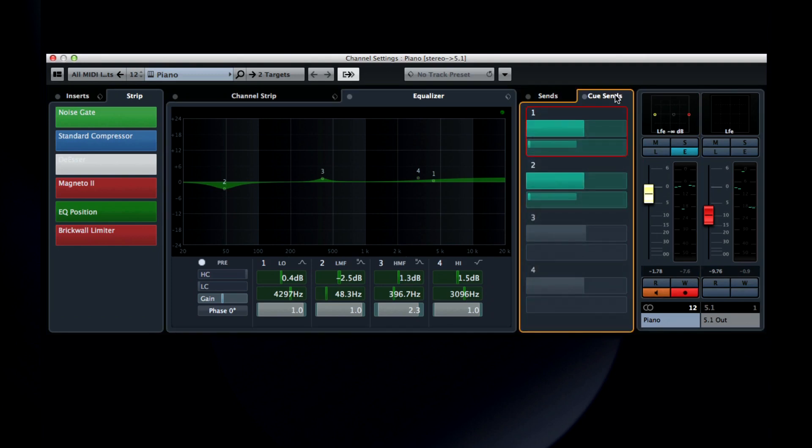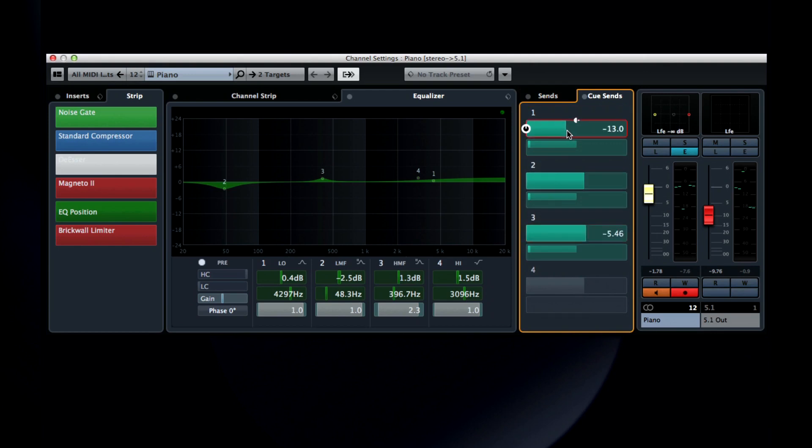The last tab here is the Cue Sense. This lets you adjust how much of this channel should go to each of your performer's headphone mixes. So if the singer in Studio One needs a little more, but the bass player in Studio Two needs a little less, you can make those adjustments right here.